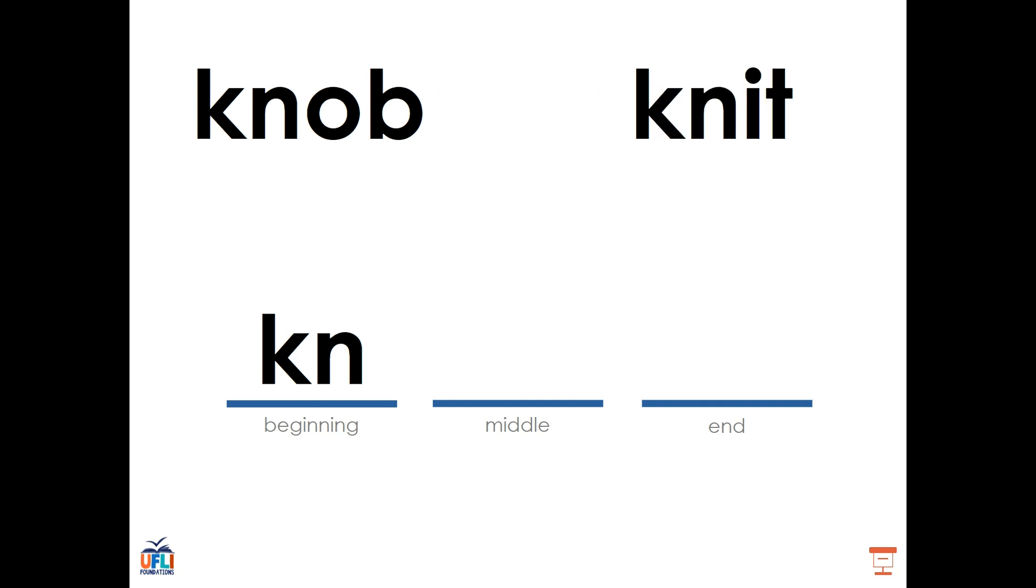We also see this occurring in the word knit. N, I, T, knit. The K in the word knit is silent. We don't hear it, but it is still there, helping the N to say its name. Four letters, but only three sounds.